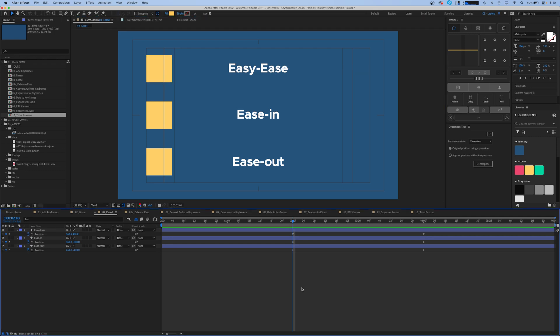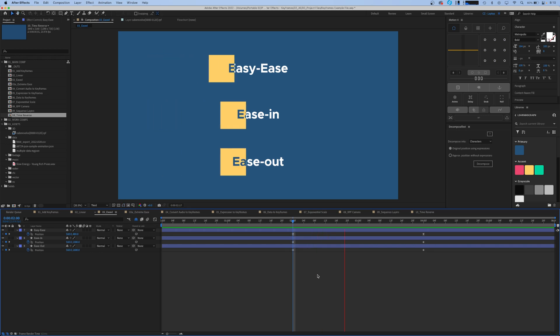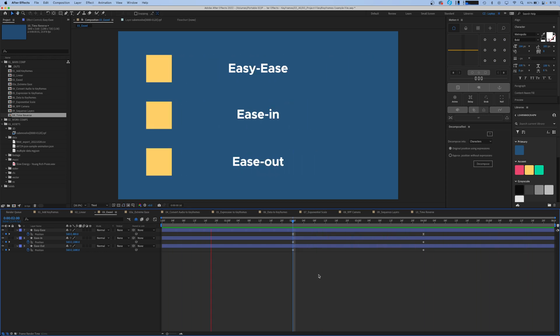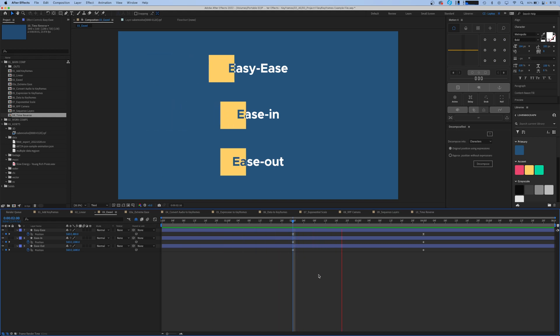Let's take a look at the motion of the easy ease compared to these two that we haven't changed here yet which are still linear keyframes. They take the same amount of time to go across the screen but the motion is very different on the easy ease.